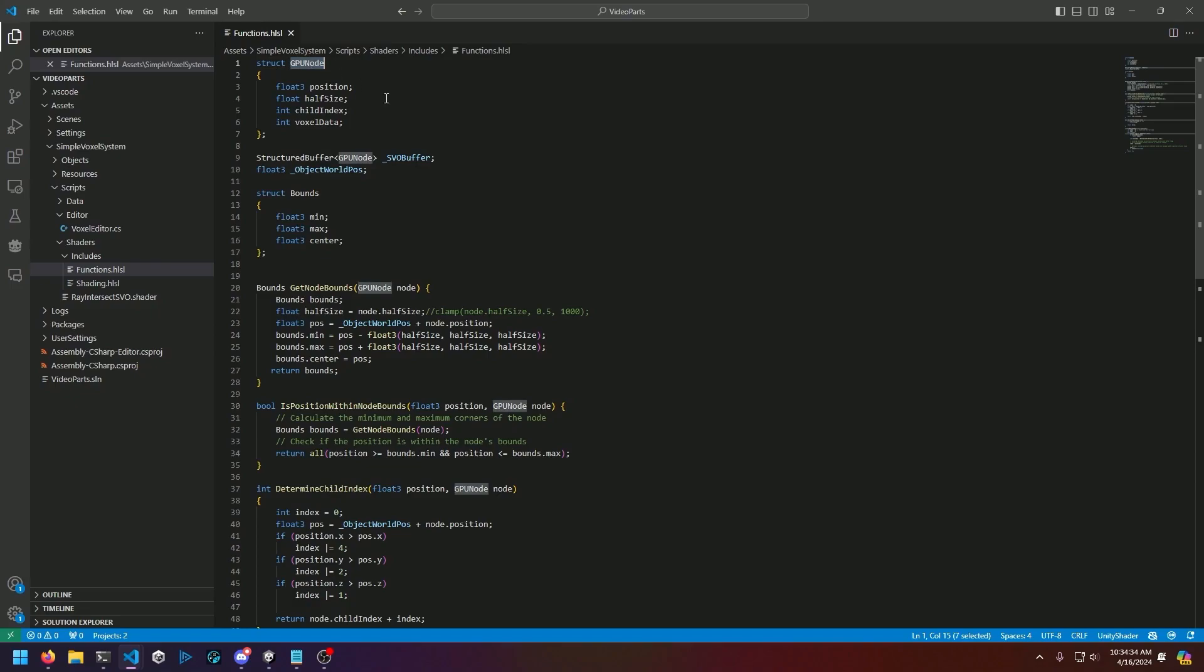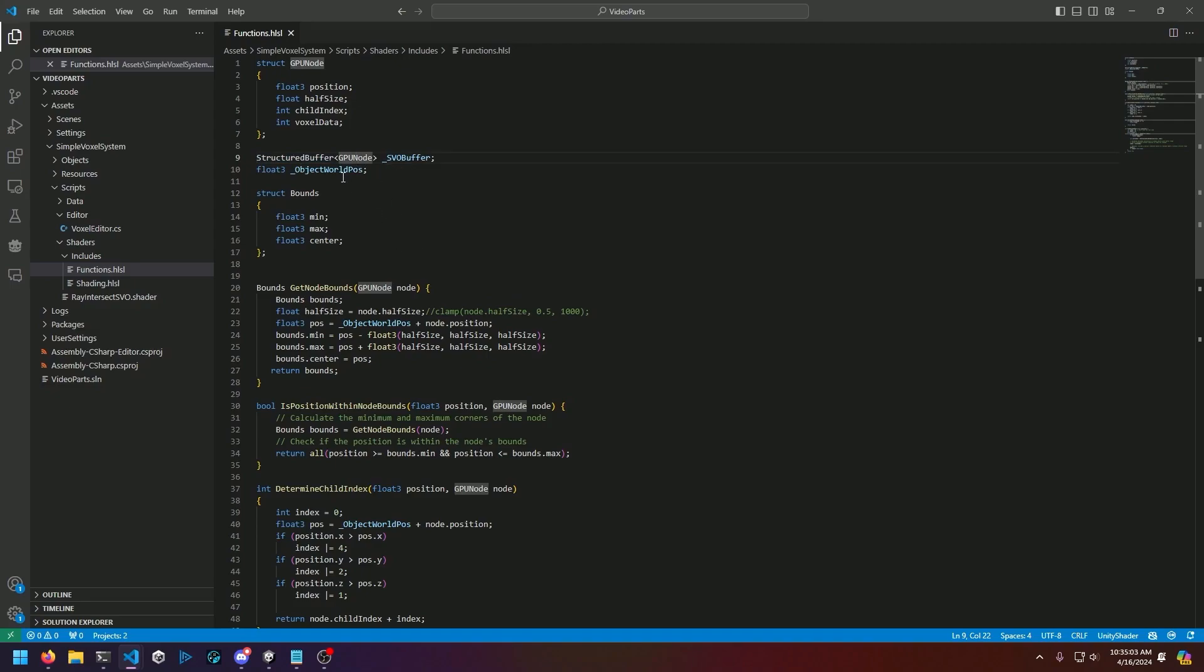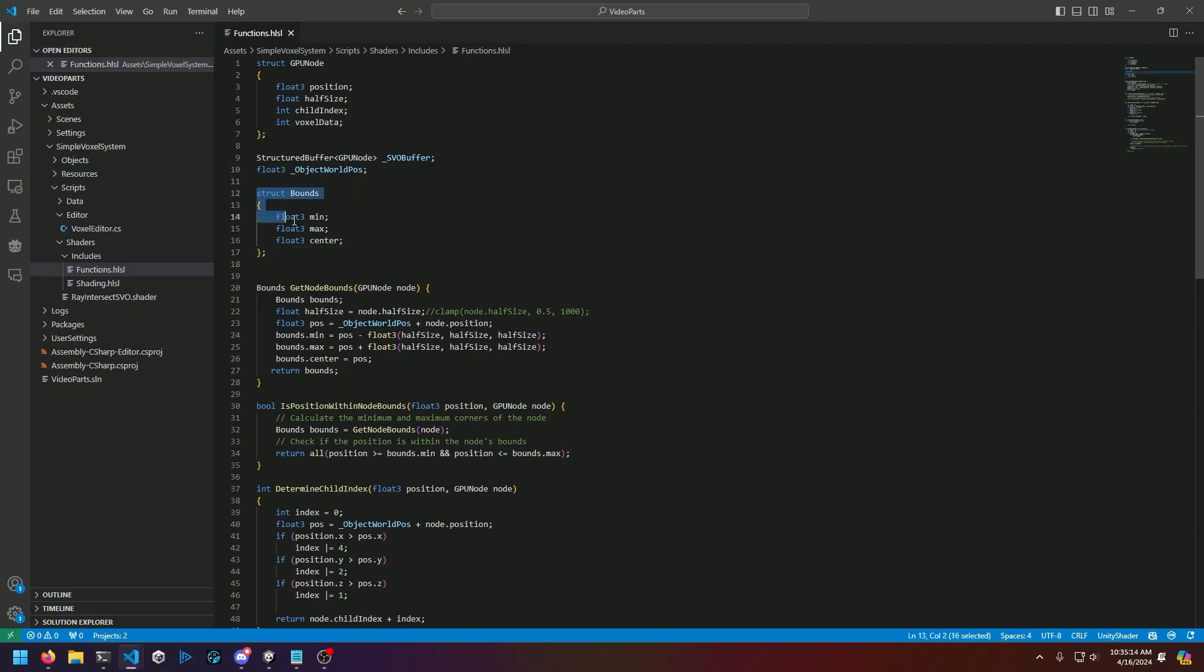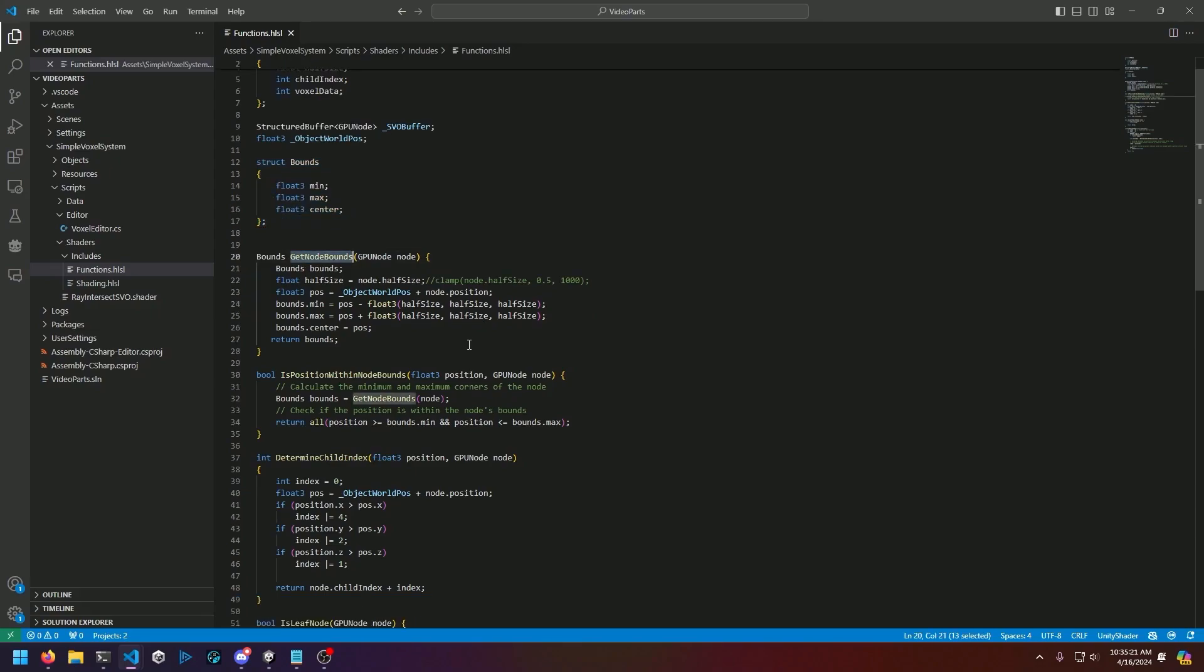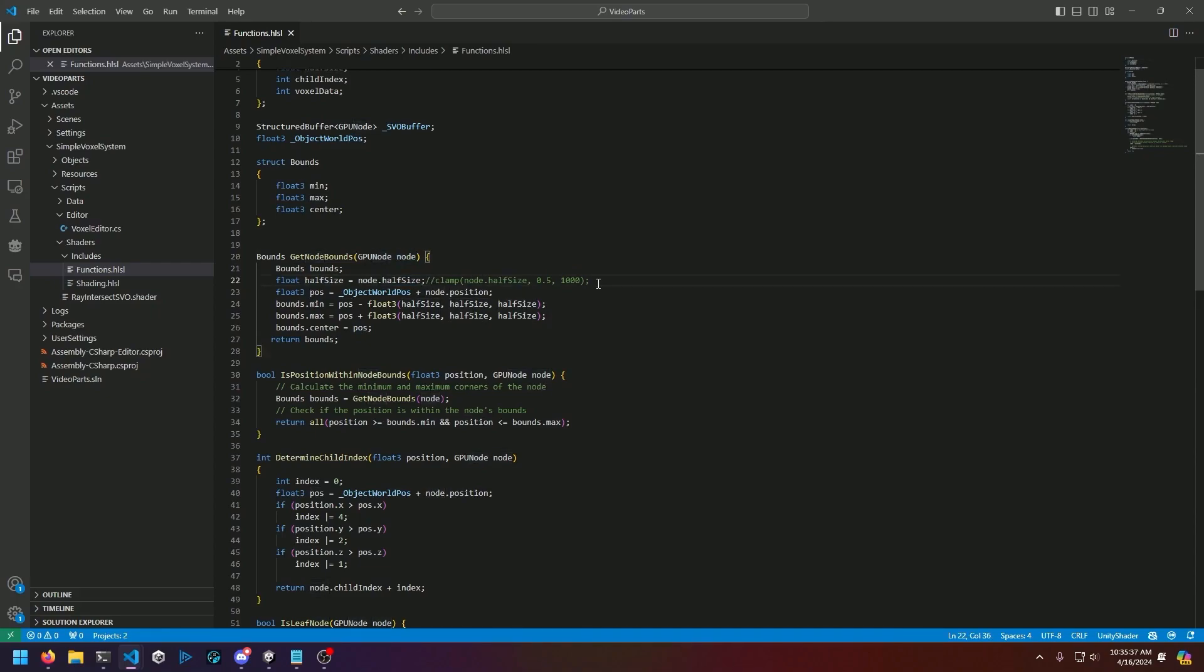Functions, as you may be able to tell by the name, is just a collection of utility functions. From the top we have the GPU node struct, which is the compute shader version of our GPU node that we made in the last part. It has a float3 position, a float half, a child index, and a voxel data field to represent our linearized node. Then we have a SVO buffer of type structured buffer, which is what we assign that linearized octree to. We also have object world position that represents the transform.position of our object within the Unity world.